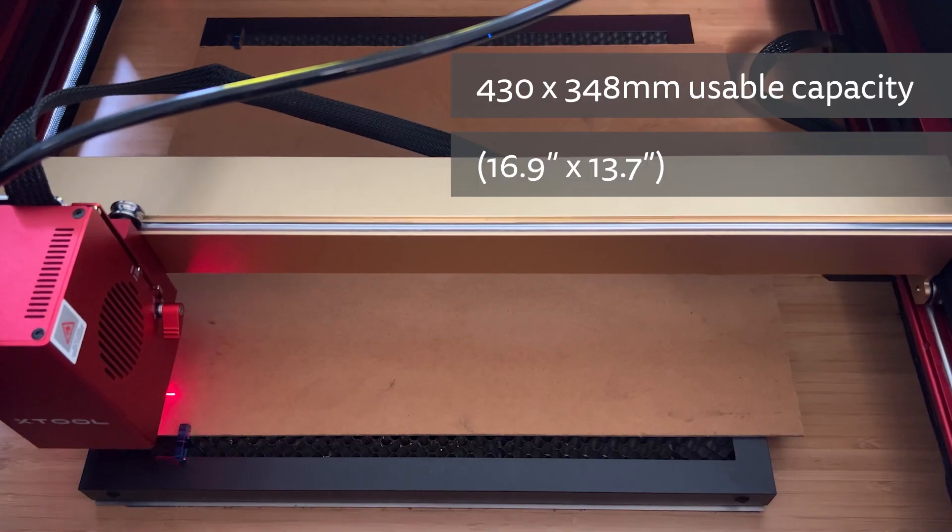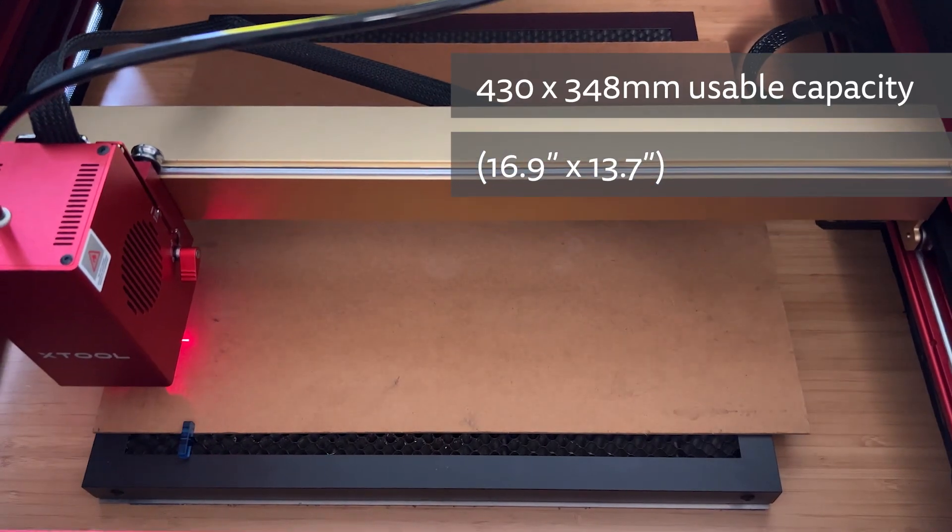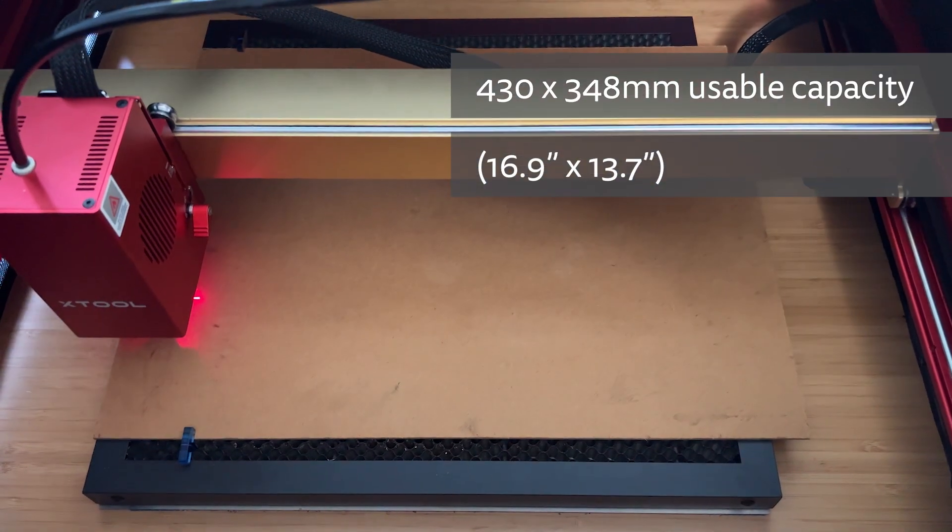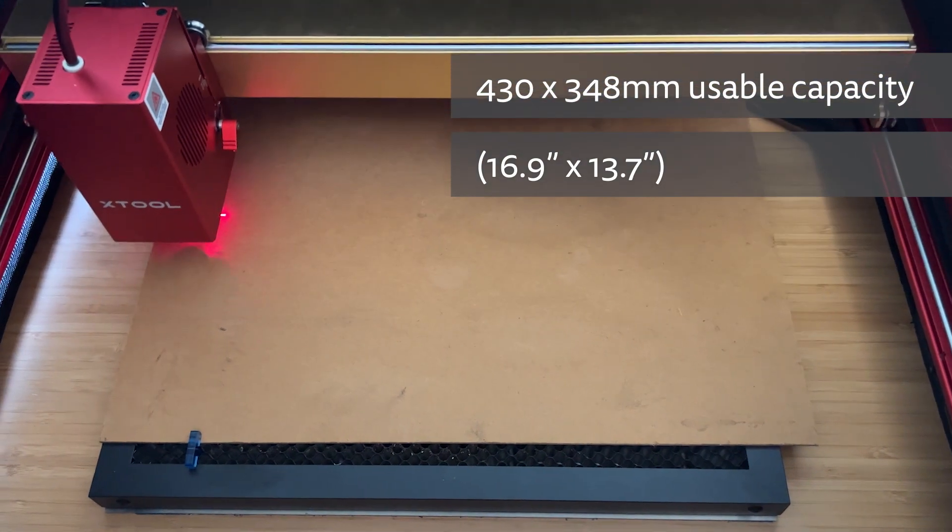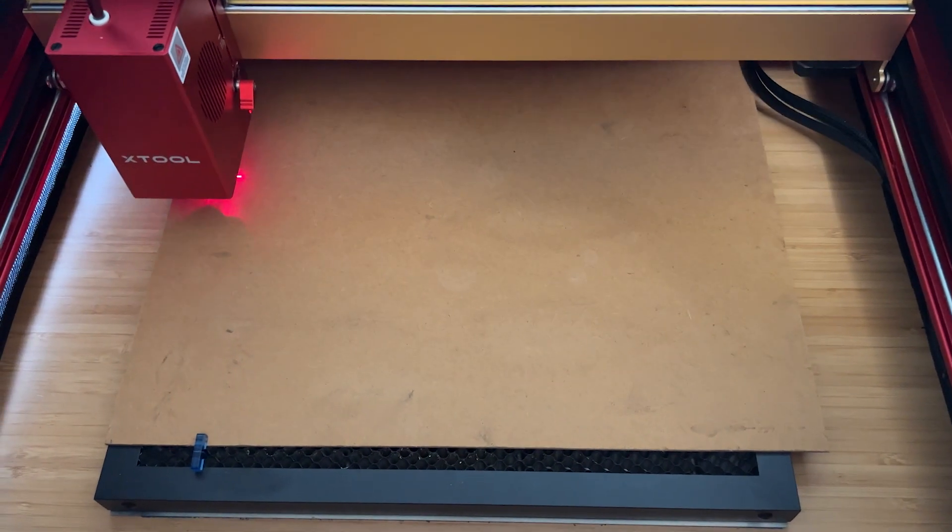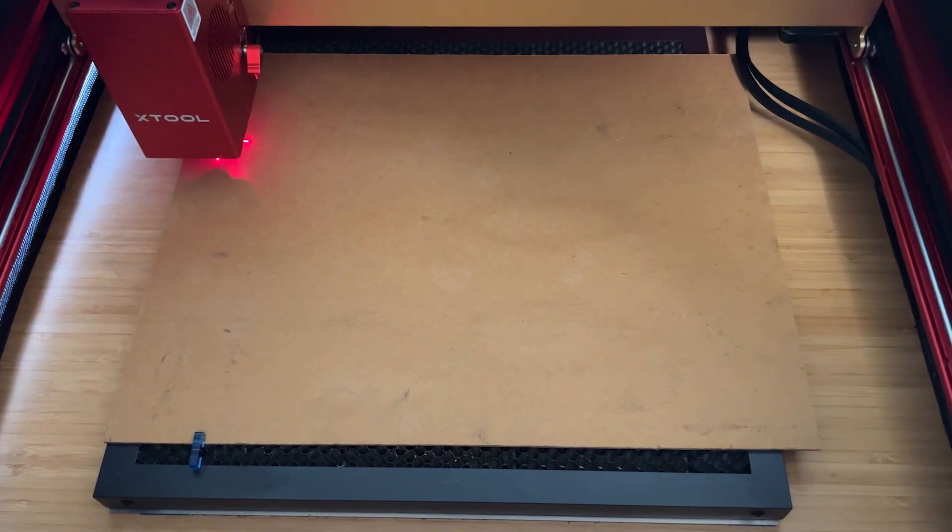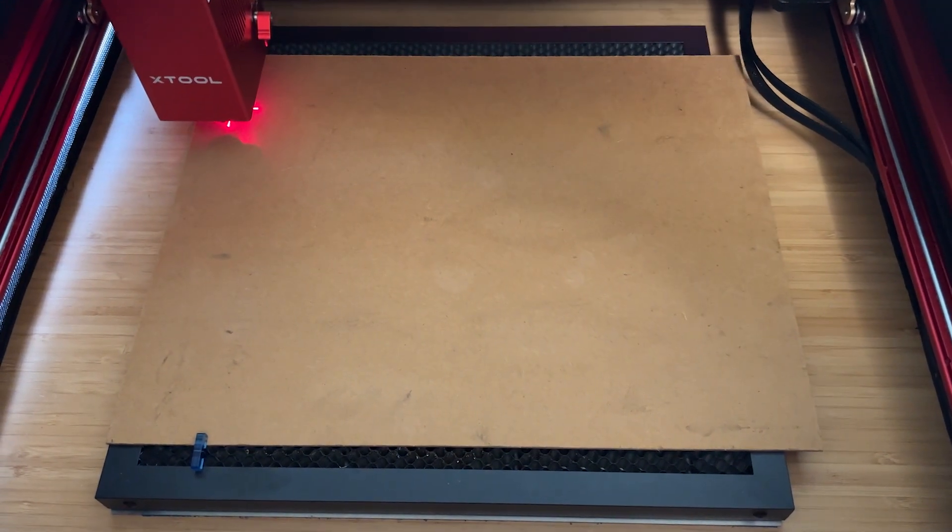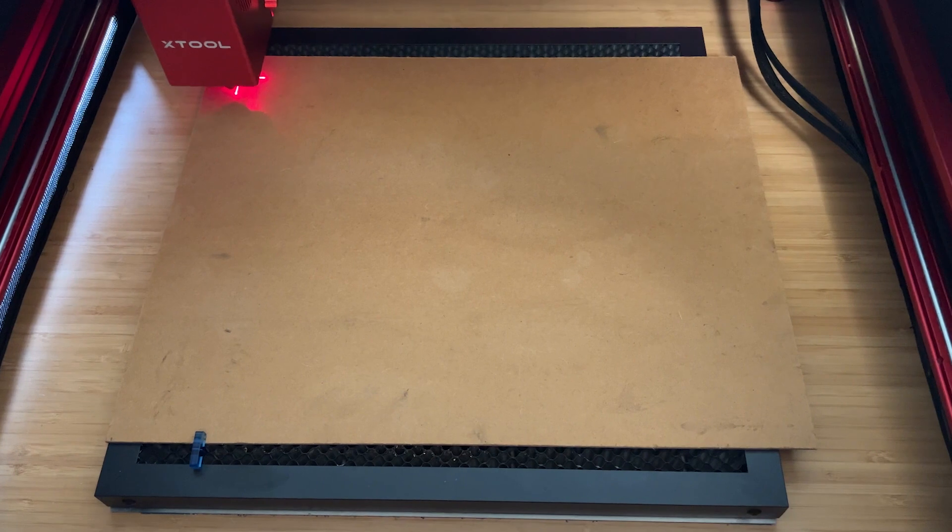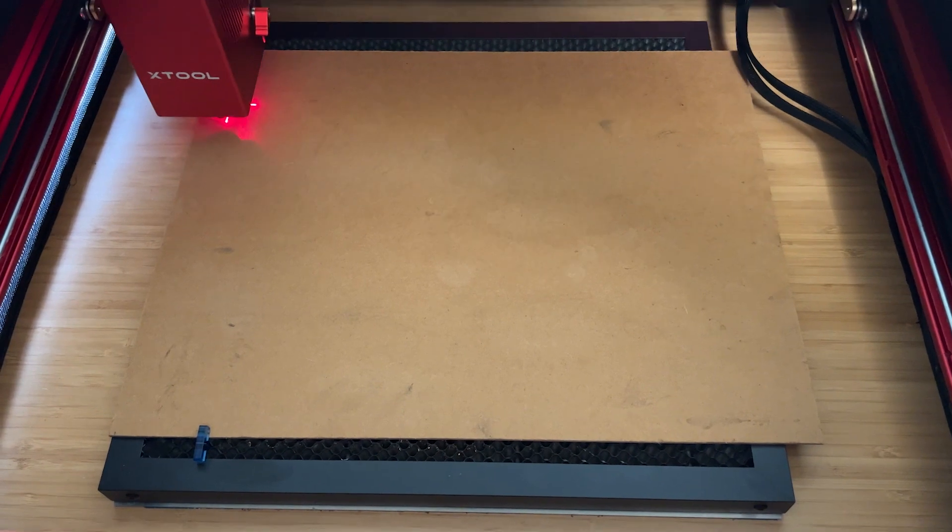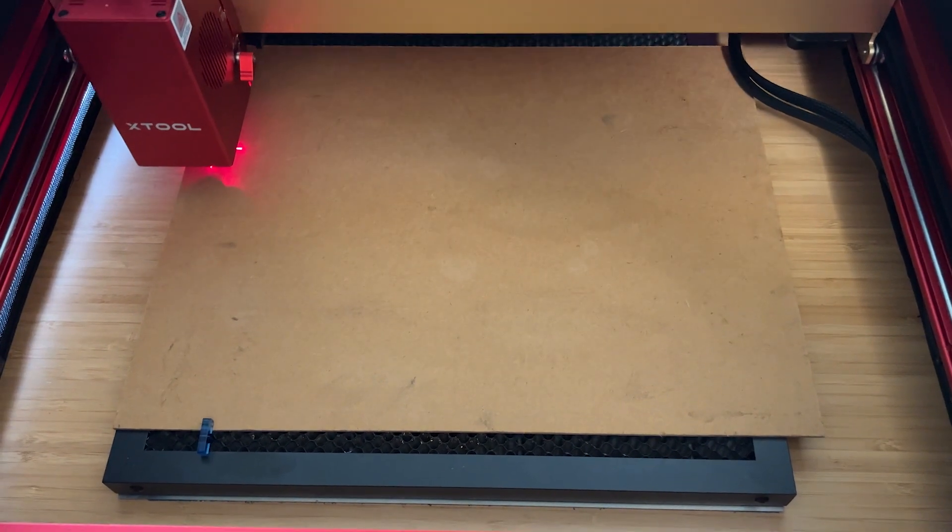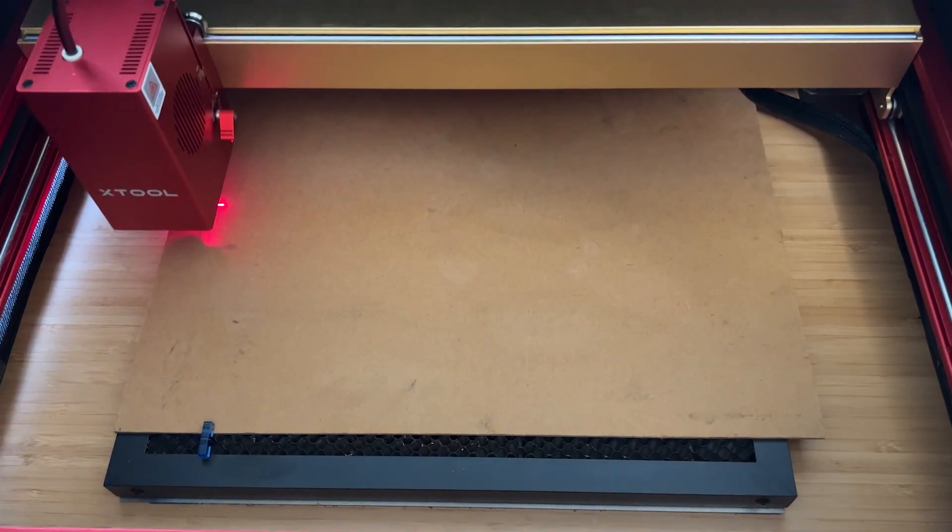The larger laser module and wider gantry does reduce the usable capacity slightly from 430x390mm for the 10W laser to 430x348mm for this 40W version. If you fit one of the lower powered lasers and adjust the front limit stop, you can extend this workspace slightly. With a 10W fitted you'll get an extra 23mm or so with the usable capacity expanded to approximately 430x371mm. That's still less than with a standard 10W setup with the narrower gantry.